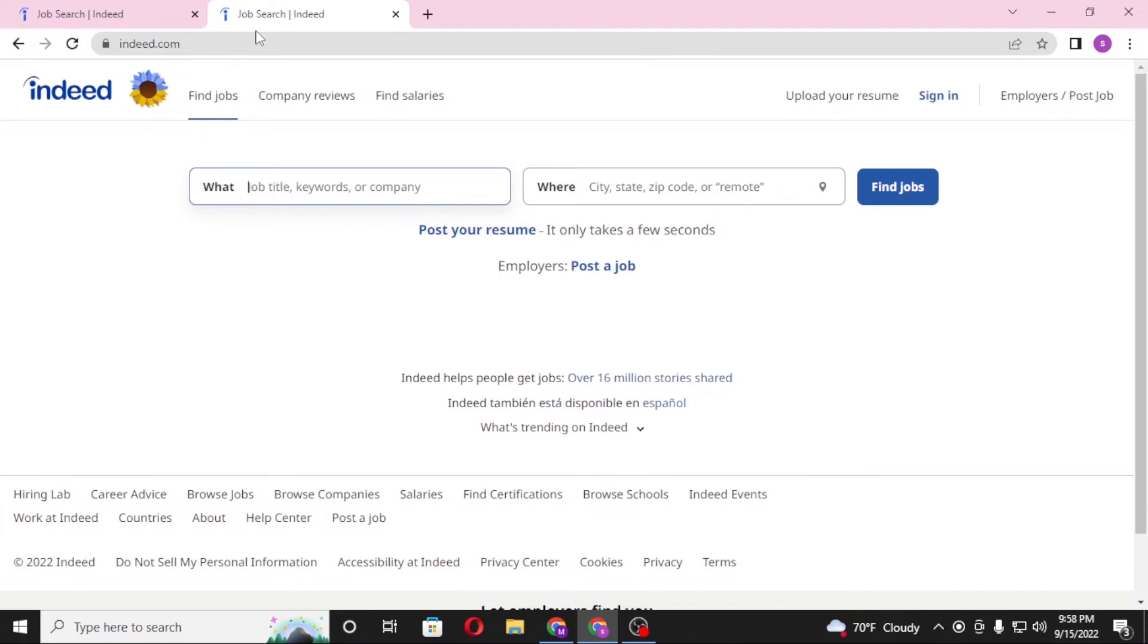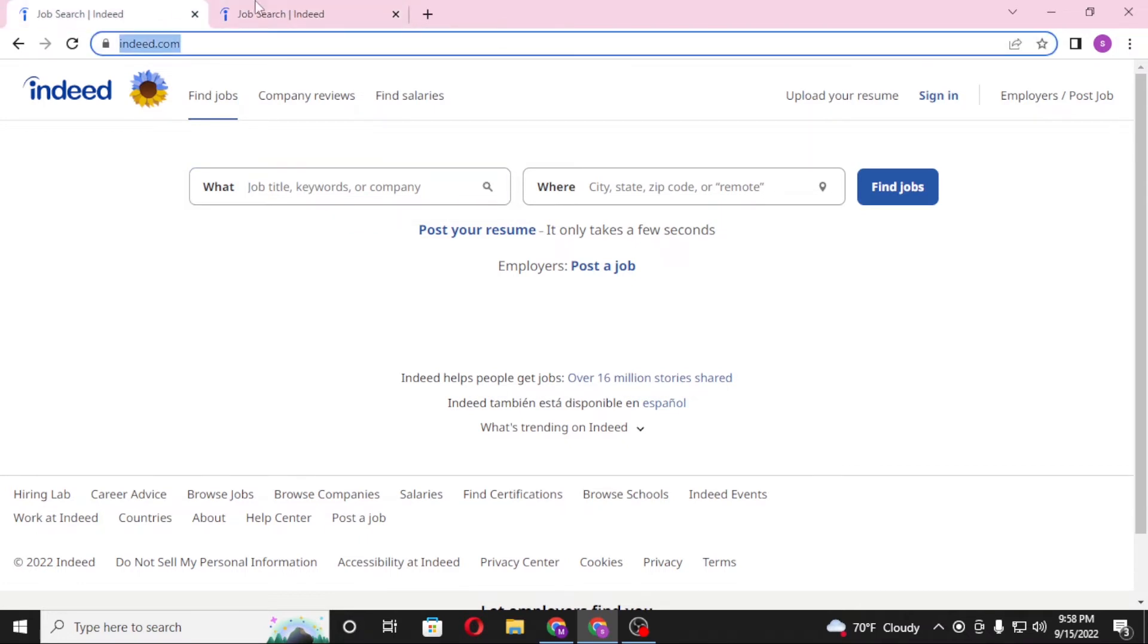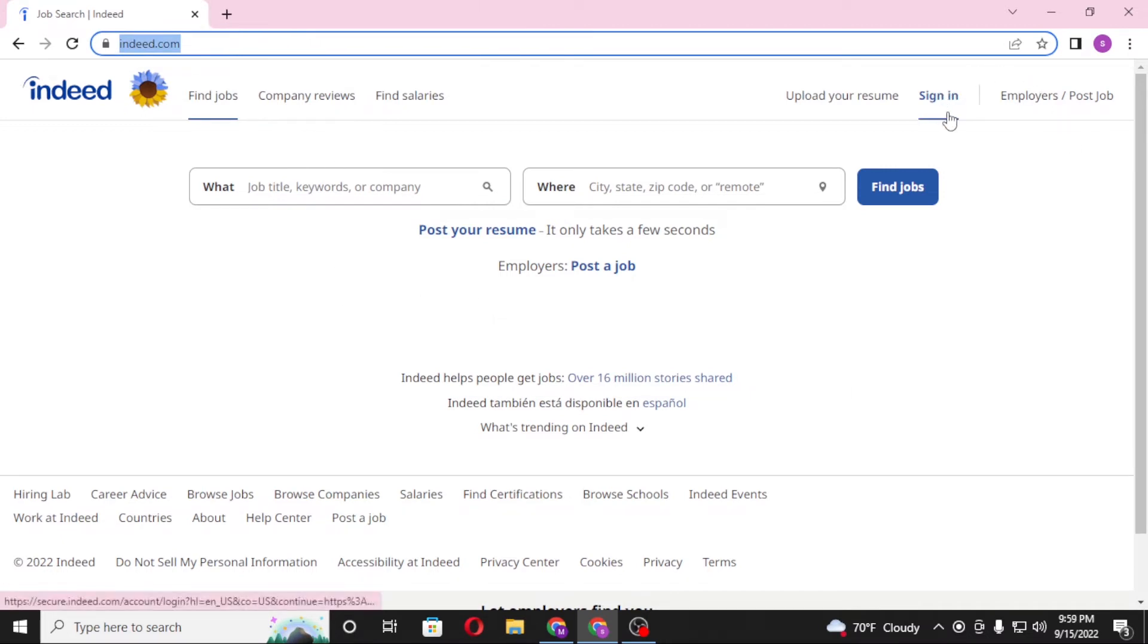Now to log into your Indeed account from here, on the top right corner of your screen you can see the sign in option available. Click on sign in.